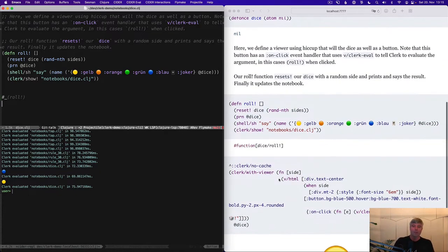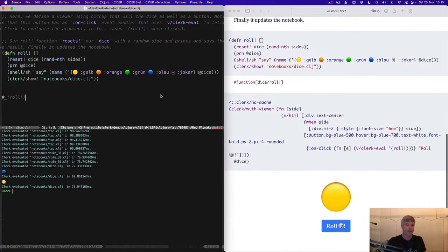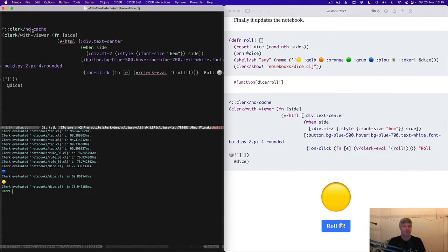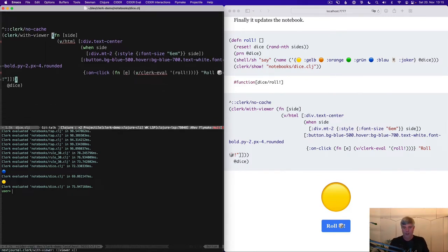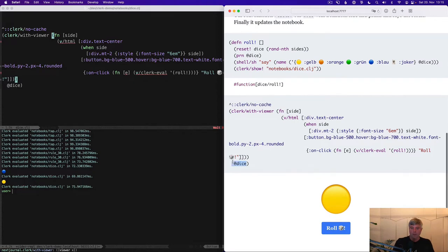We can bring in Clerk to make this actually happen again with very little code. And so what we're doing here, we're defining a viewer. That's just a render function in this case. And we're putting this just on this form using clerk/with-viewer. It will be called with the value inside the dice atom, which is a side.